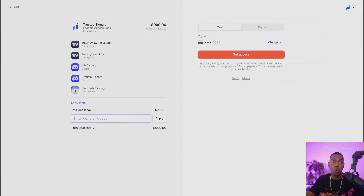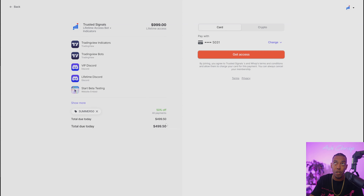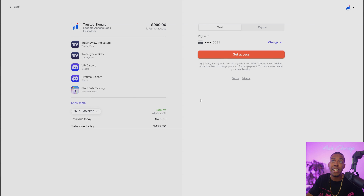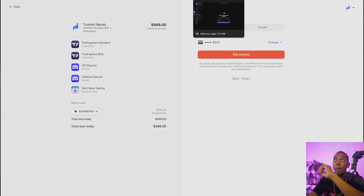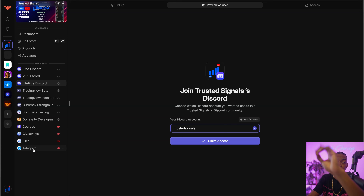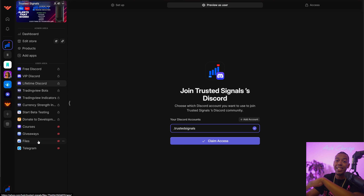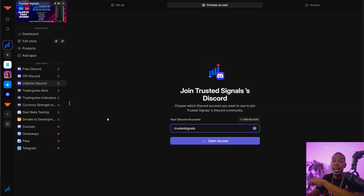If you want to join lifetime or any of our memberships right now, all you have to do is use the code summer50 and you're going to save 50% off all of our memberships. This is only for the next four days — it's a summer sale. I definitely want you guys to use that link down below. We're also working on Telegram, courses, giveaways, ebooks, and all that good stuff.